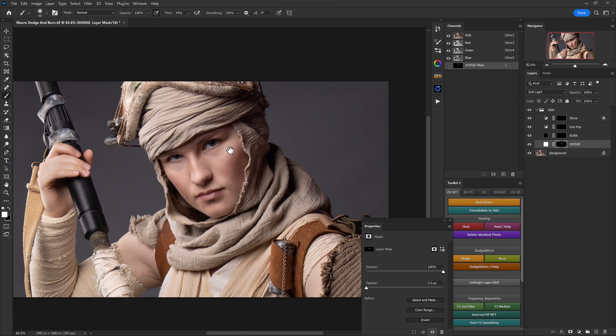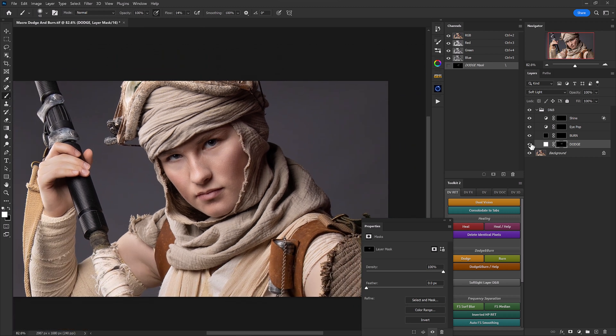Now if we turn this layer off and on, we can see the effects we've just created. This is giving us the beginnings of a really nice dimensional portrait.